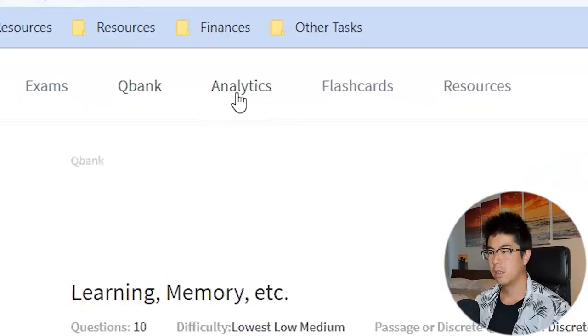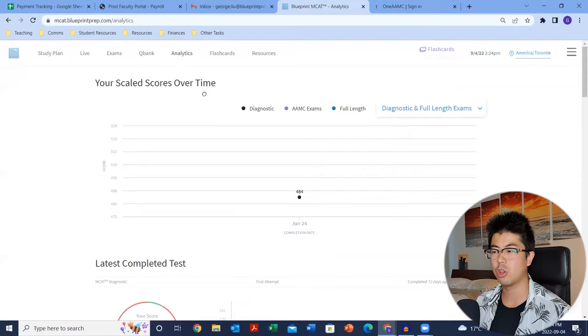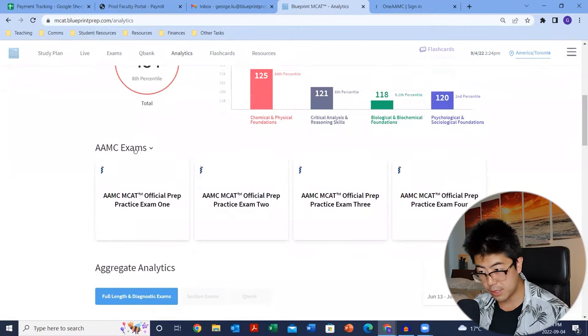Speaking of identifying the problem — we have analytics. Here you'll see your scaled scores over time, with color-coded diagnostic, AAMC, and Blueprint full lengths. Your latest completed test will give you a breakdown by sections. Your AAMC exam scores will be listed here as well.